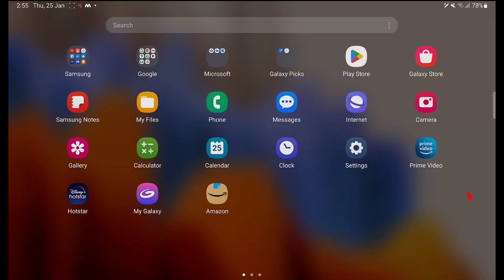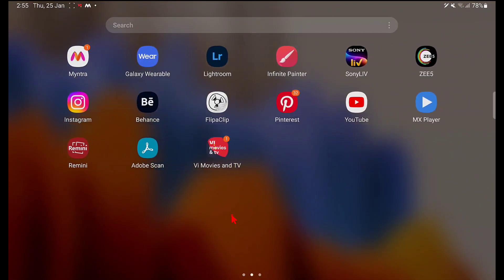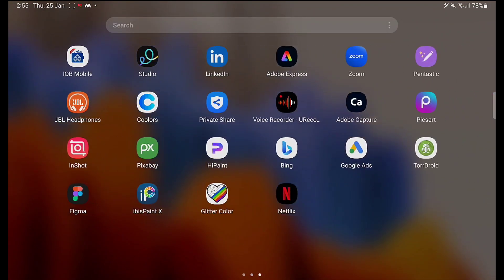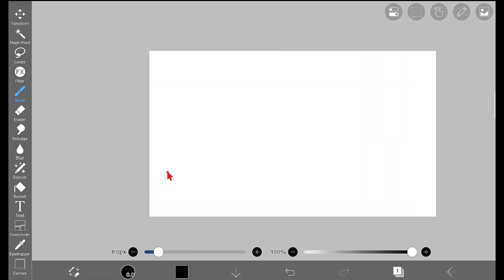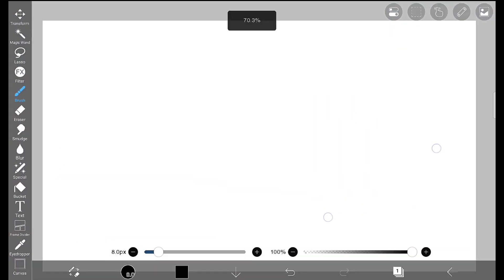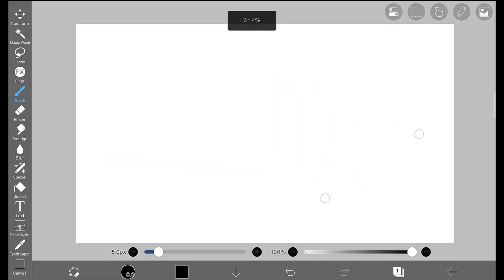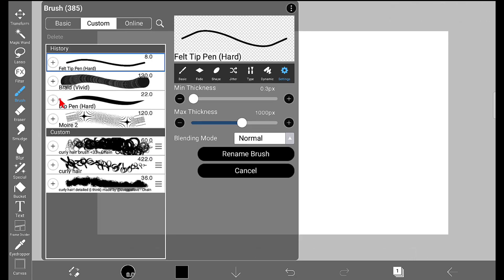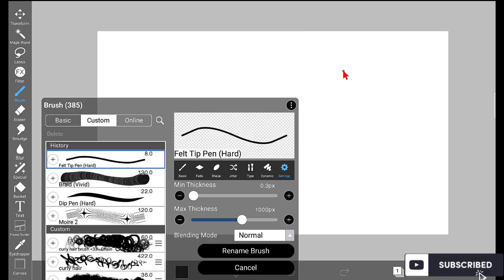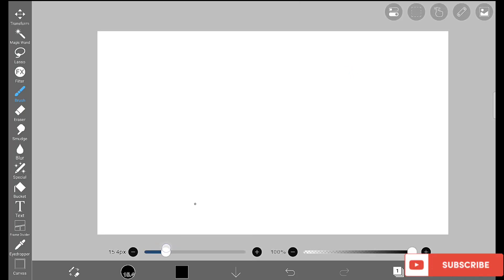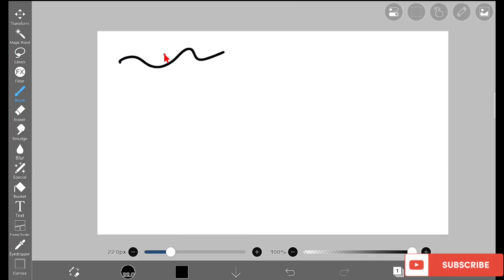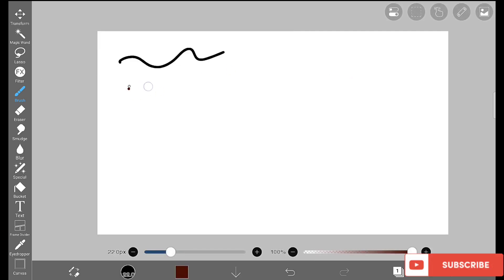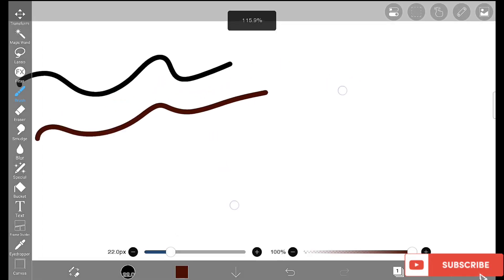Hello everyone, in this video I'm going to show you how to create a realistic chocolate brush in the app Ibis Paint X. Here is our Ibis Paint X canvas, and for creating this brush I'm going to use the Felt Pen Hard brush. By default, this brush looks like this - it is a normal brush with no 3D details.